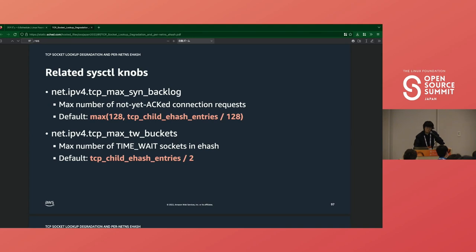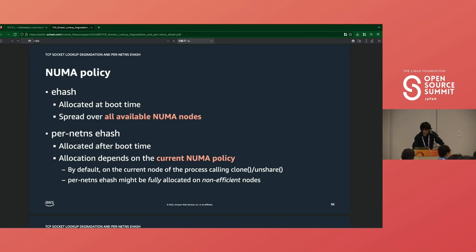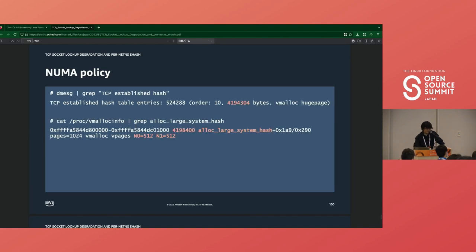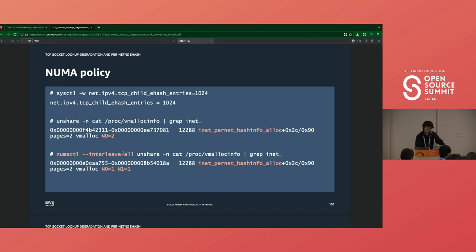And there is another notable thing. The default value of two sysctl knobs is calculated based on the per-netns ehash. So this requires careful tuning. Another notable thing is NUMA policy. The global ehash is allocated at boot time and is spread over all available NUMA nodes. The per-netns ehash is allocated based on the current NUMA policy. For example, in a test machine with two NUMA nodes, the global ehash is spread over the first and second nodes. But by default, the per-netns ehash is allocated on a single node until you change the NUMA policy with numactl or something.